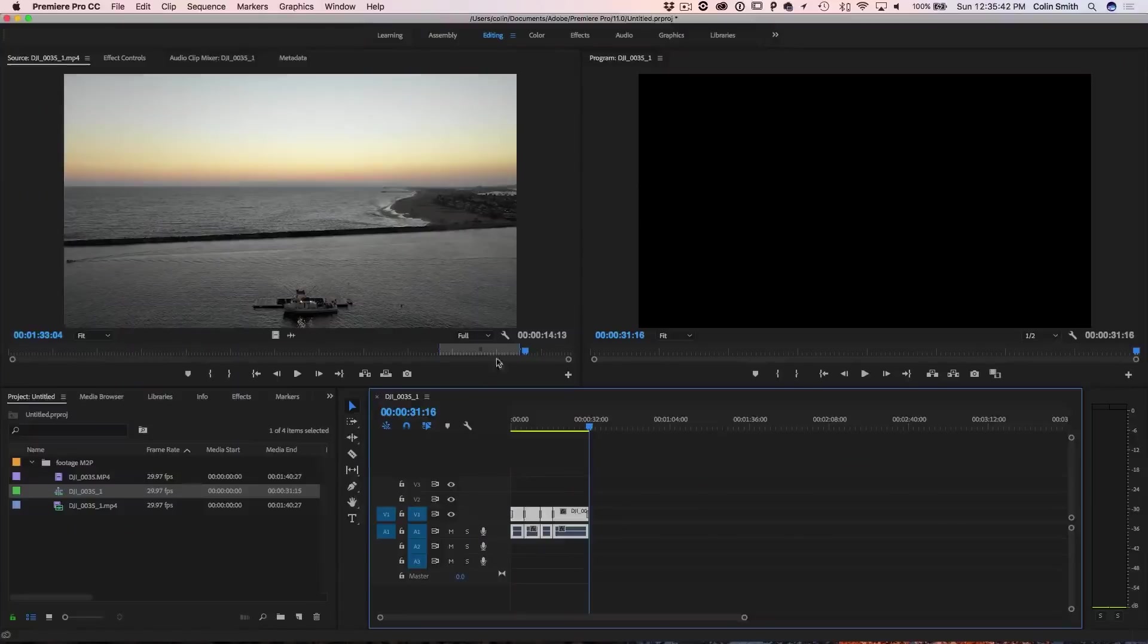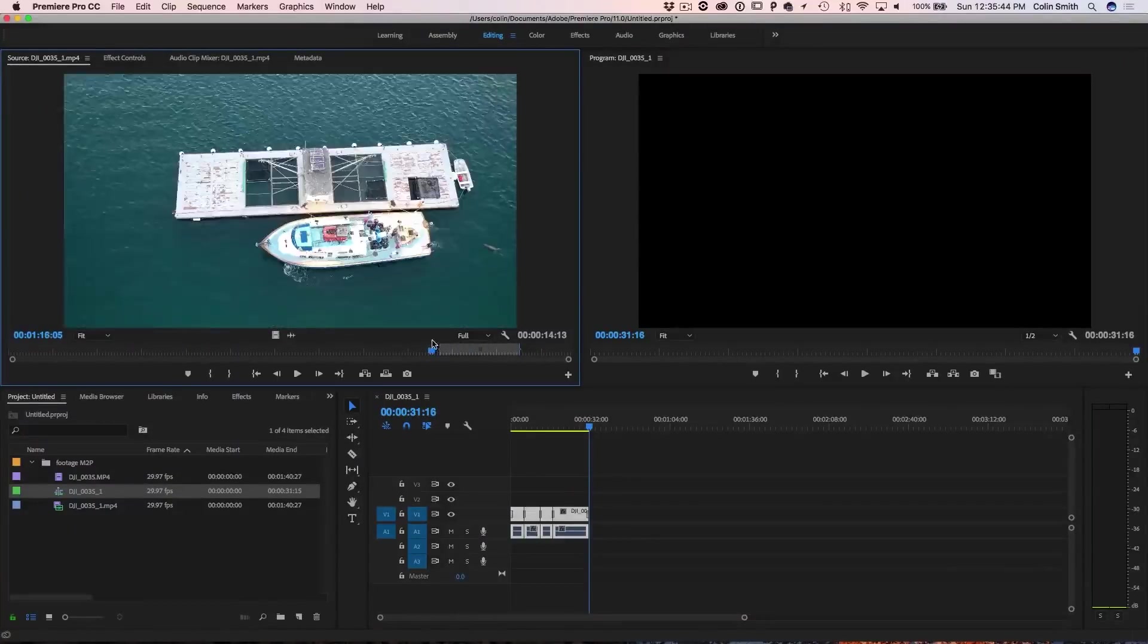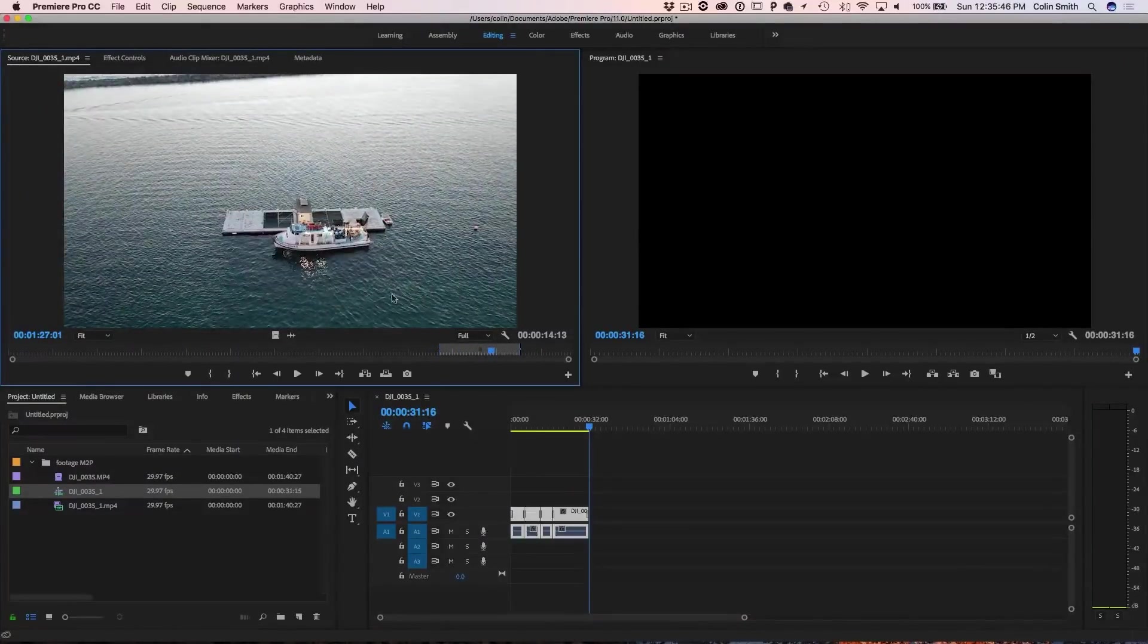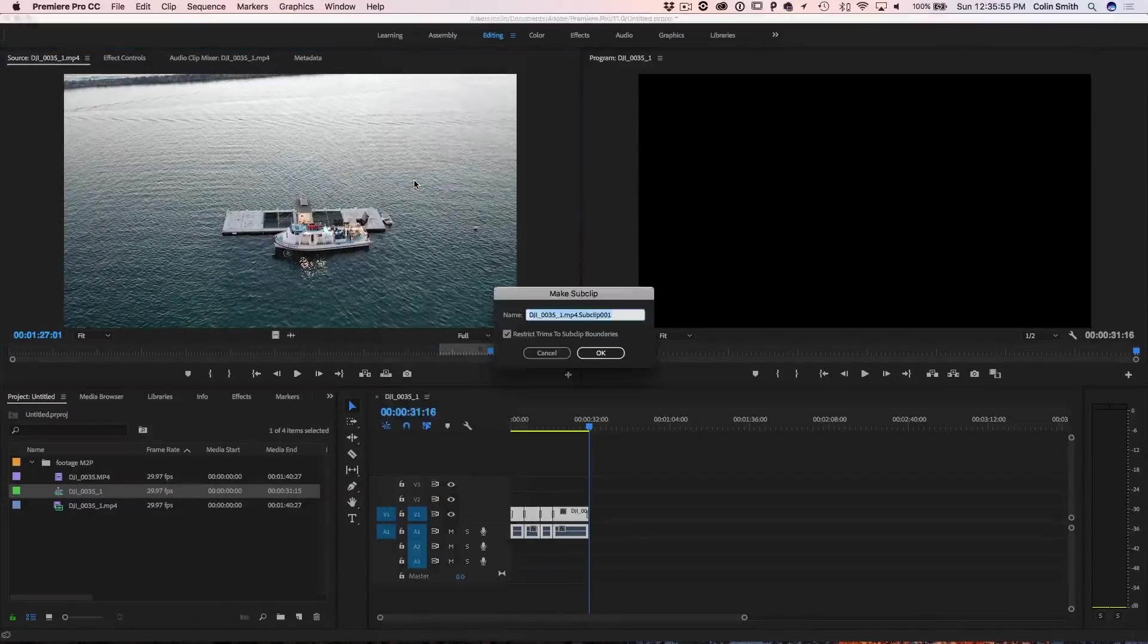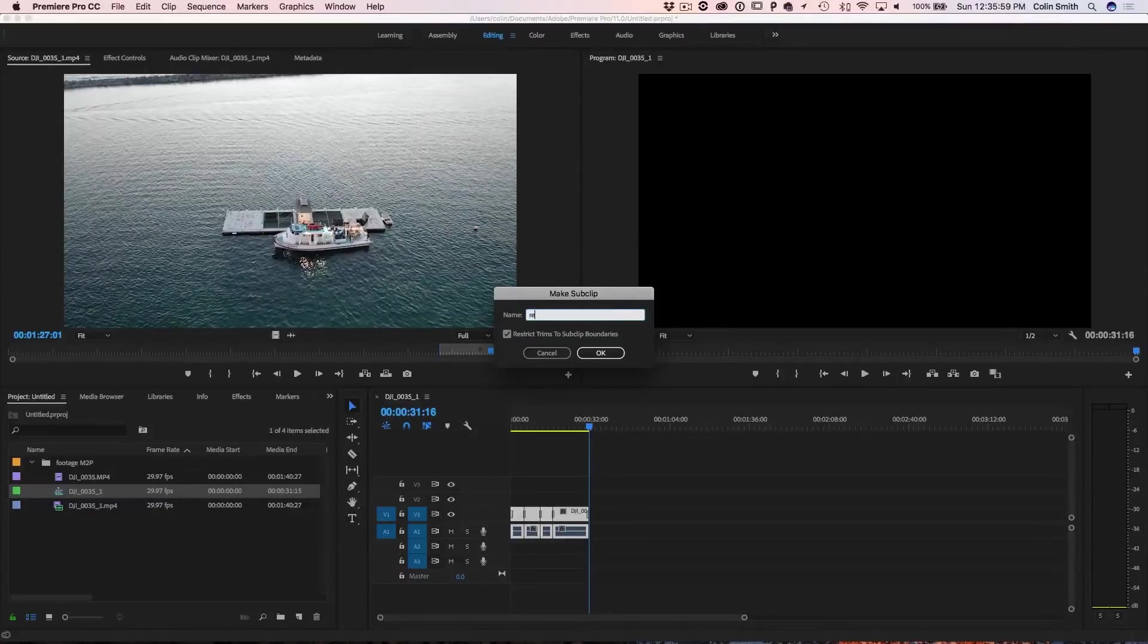But what I'm going to do now is I'm going to show you another method if you don't want to build it on your timeline and you want to save those clips for later on. So what we can do, say for example, we've got this clip that we just created there. If we right click on this, we can choose to make a sub clip and we click on the sub clip here and we can call this reveal.